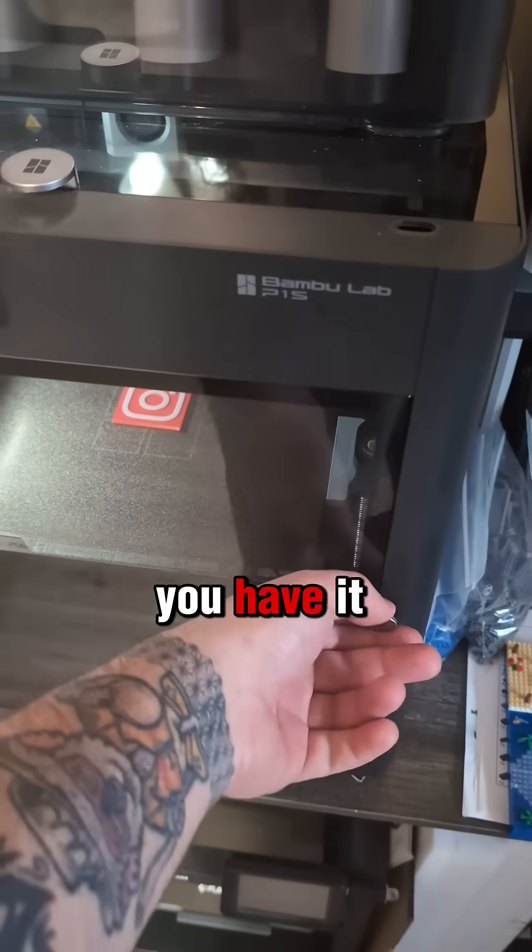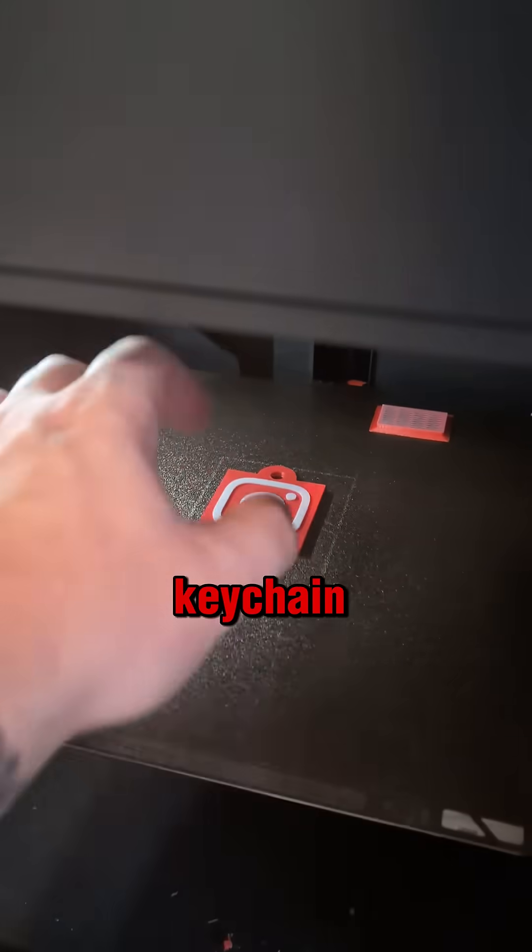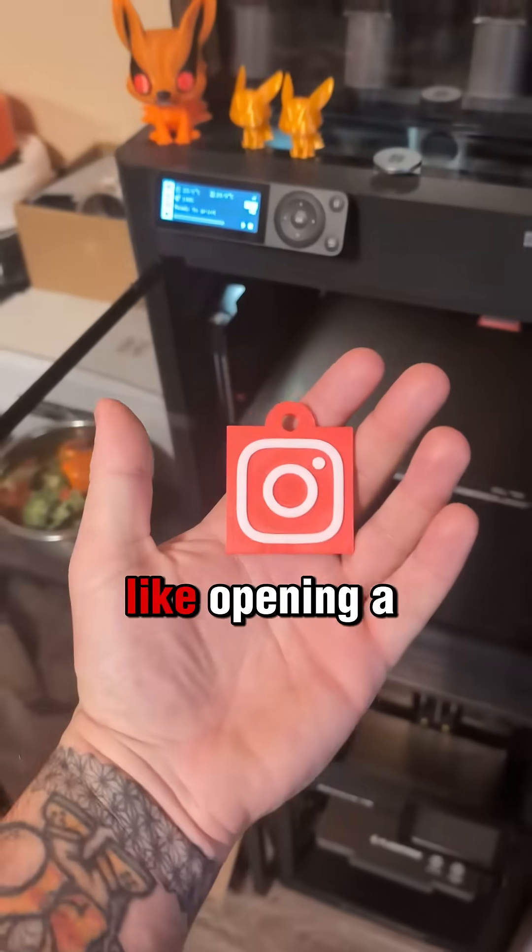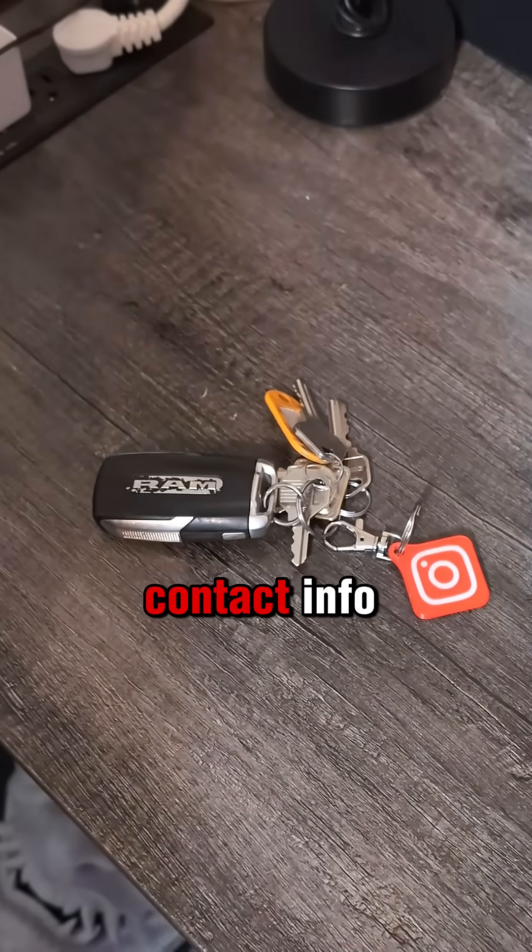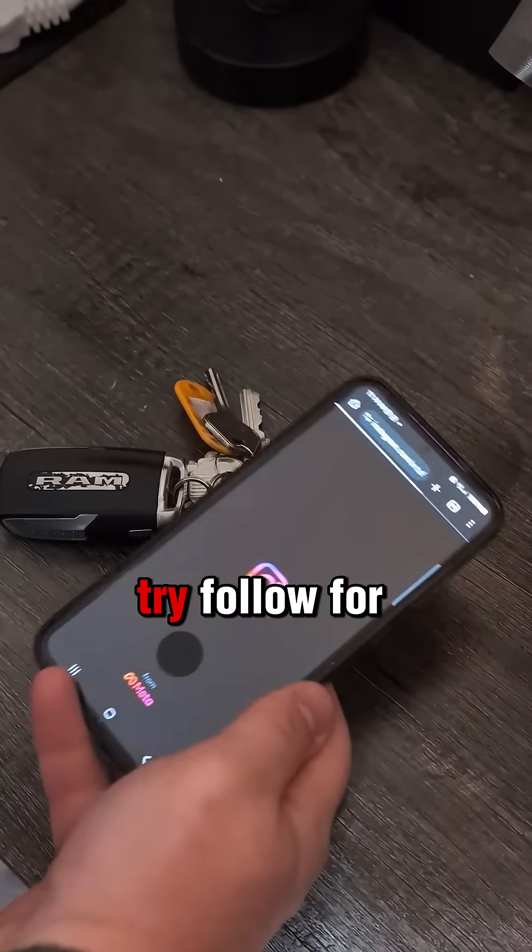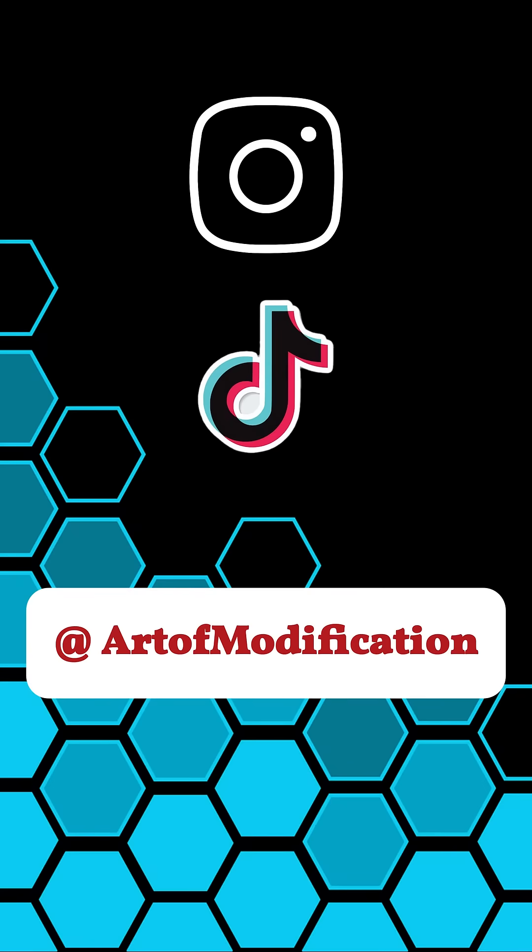And there you have it, a custom NFC keychain. Now, you can program it to do whatever you want, like opening a website or sharing contact info. Give it a try. Follow for more DIY 3D printing projects.